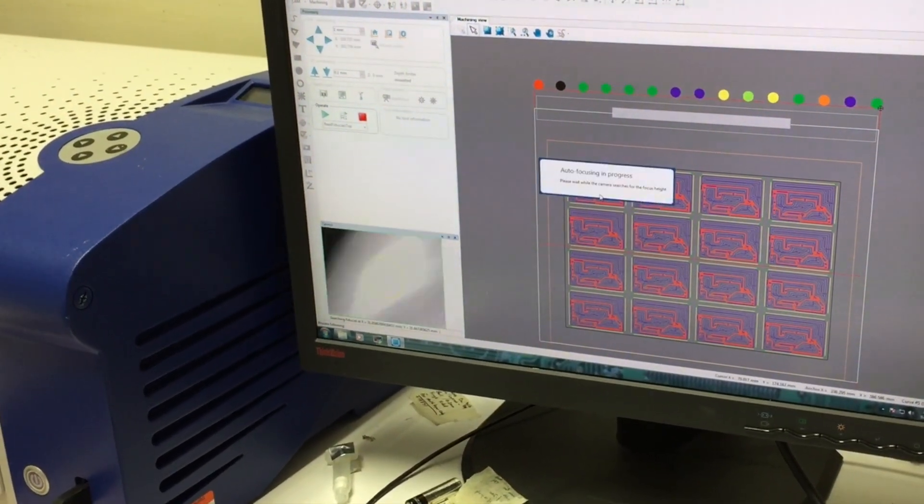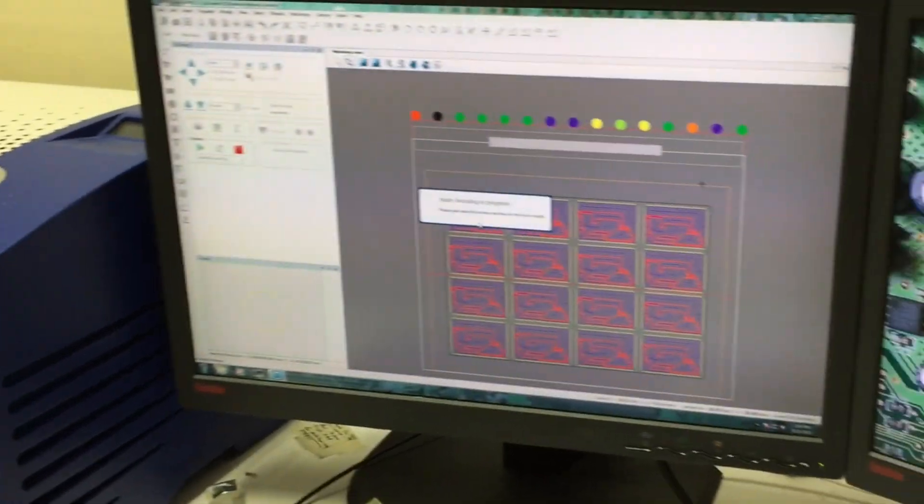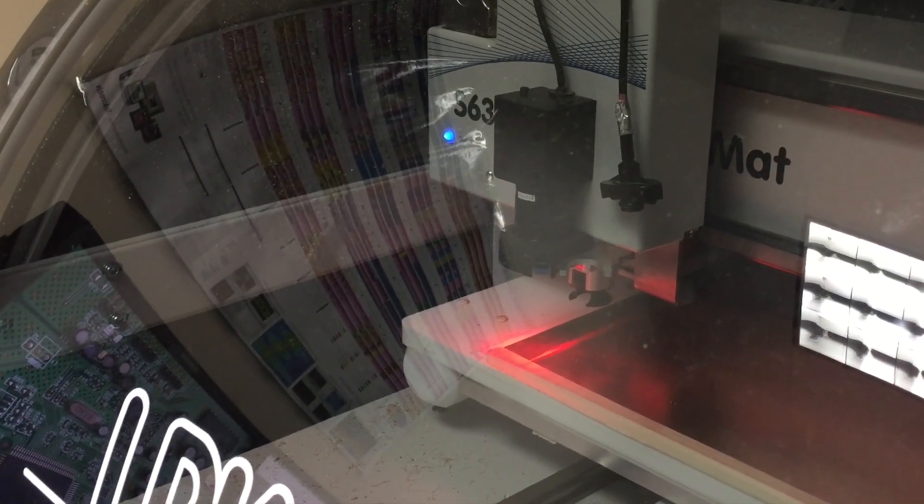And the machine will resume where it was. It will try to align those fiducial holes now that we've flipped it on the top. But the board may have changed position. So the camera is going to search for those holes again, and then we'll continue milling.